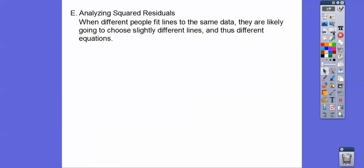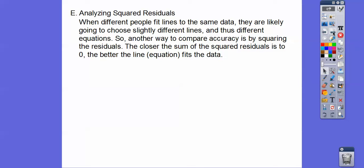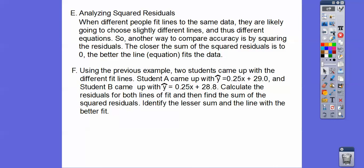Analyzing squared residuals: when different people fit lines to the same data, they are likely to choose slightly different points and then get different lines and thus different equations. Another way to compare the accuracy is by squaring the residuals. The closer the sum of the squared residuals is to 0, the better the line fits the data. Two students came up with different fit lines — Student A came up with the one we just did, and Student B came up with a slightly different one with the same slope but a y-intercept of 28.8. We'll calculate the residuals of both lines and find the sum of the squares.